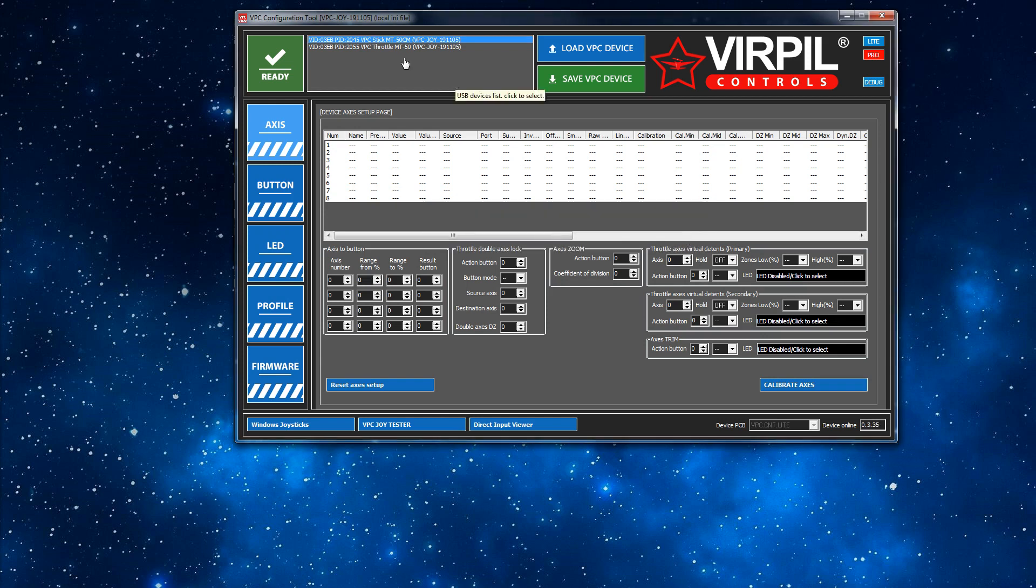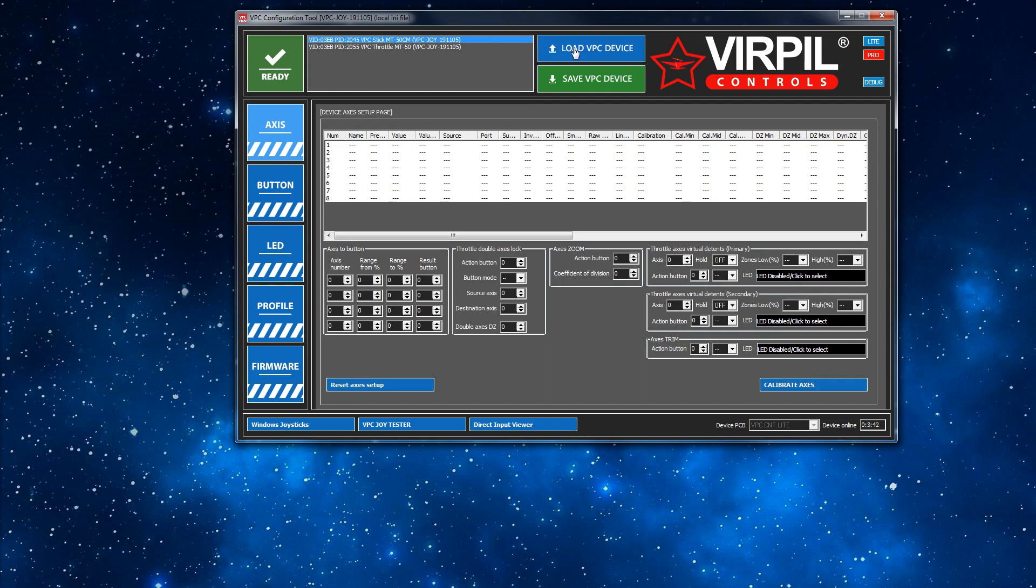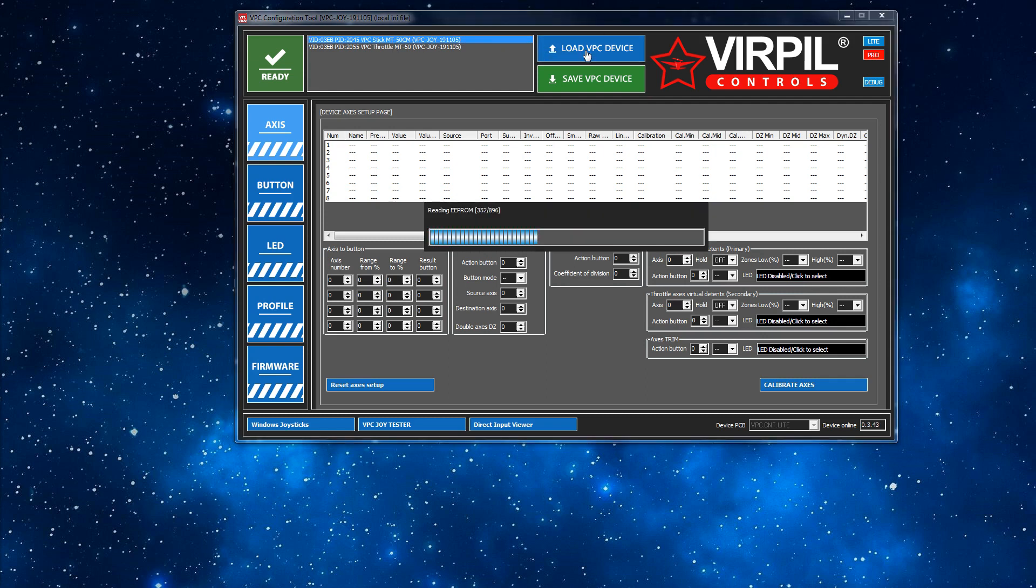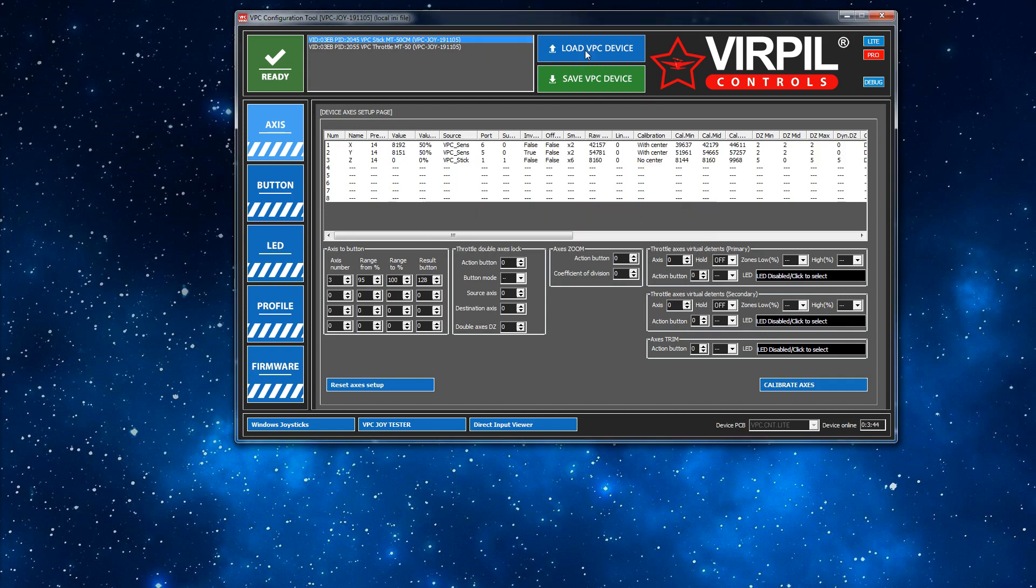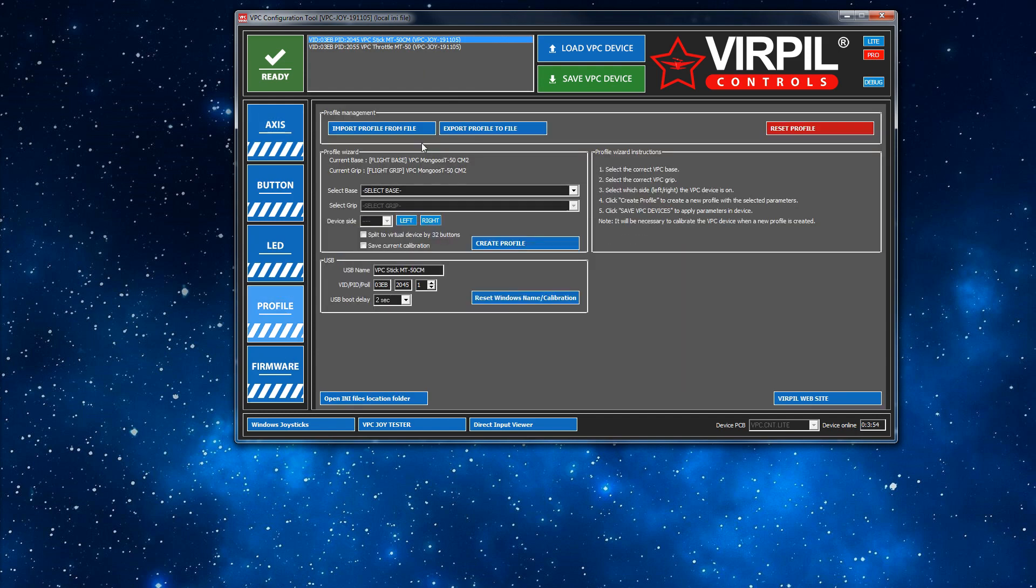First off, the first device selected in the device selection box is my stick. I have a CM2 base with CM2 grip. First thing I'll do is click Load. What that does is it loads the config from the physical hardware into this piece of software and allows me to make changes. You make a change in the software and then send it to the device. Go to Profile and then Export.